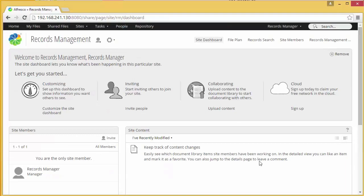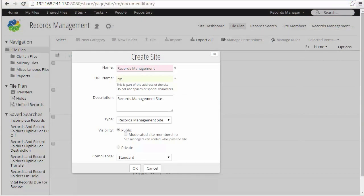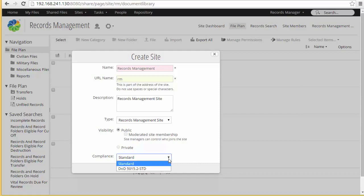Once it's created, I'll be taken to the site and I can go in and view my file plan. From this point, you can actually start working on the file plan or import the example file plan from Alfresco. One final note: I showed here when creating a records management site the standard and DOD 5015 compliance levels. These are available out of the box. However, it is also possible to create your own custom compliance levels if needed — they'll show up here as one of the available choices in the dropdown.